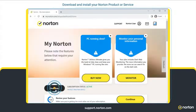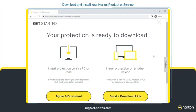Click Download. You are presented with the option to download the Norton service that is compatible with your device. Click Agree and Download.